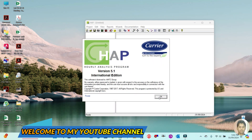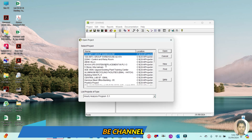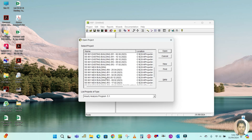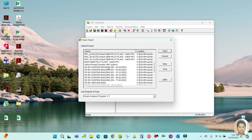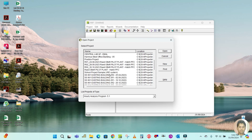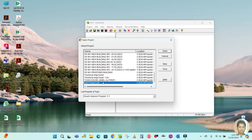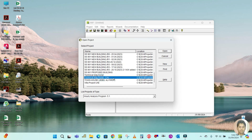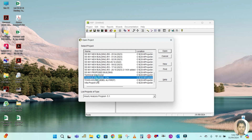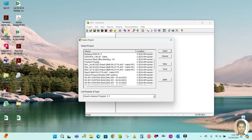Hello guys, welcome back to my channel. Today I am going to explain how to calculate the cooling load for a split AC in HAP software. In my last tutorial, I did the project for a package AC, so today I am going to show you for a split AC.